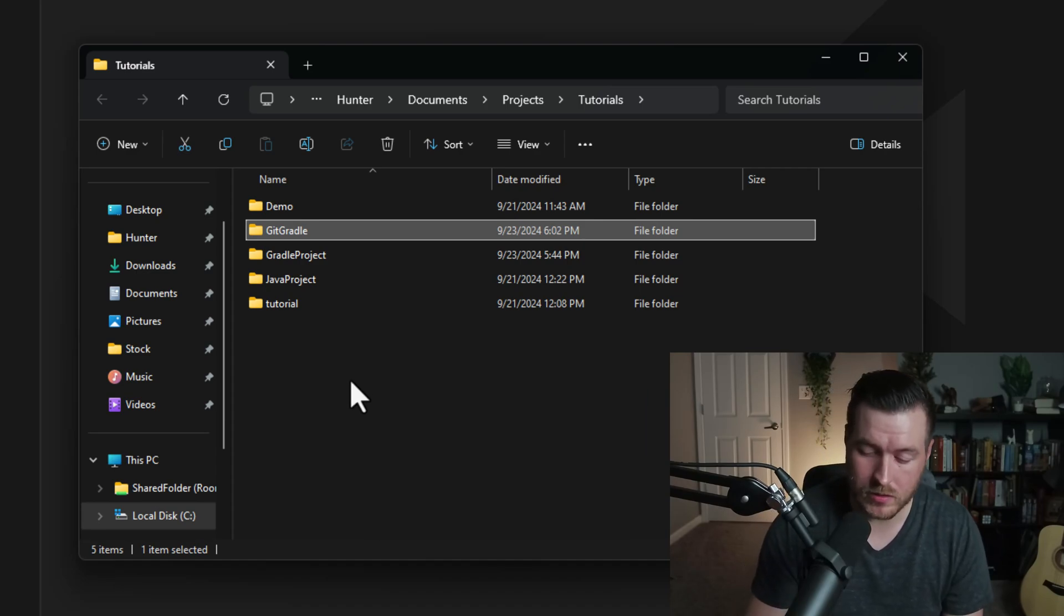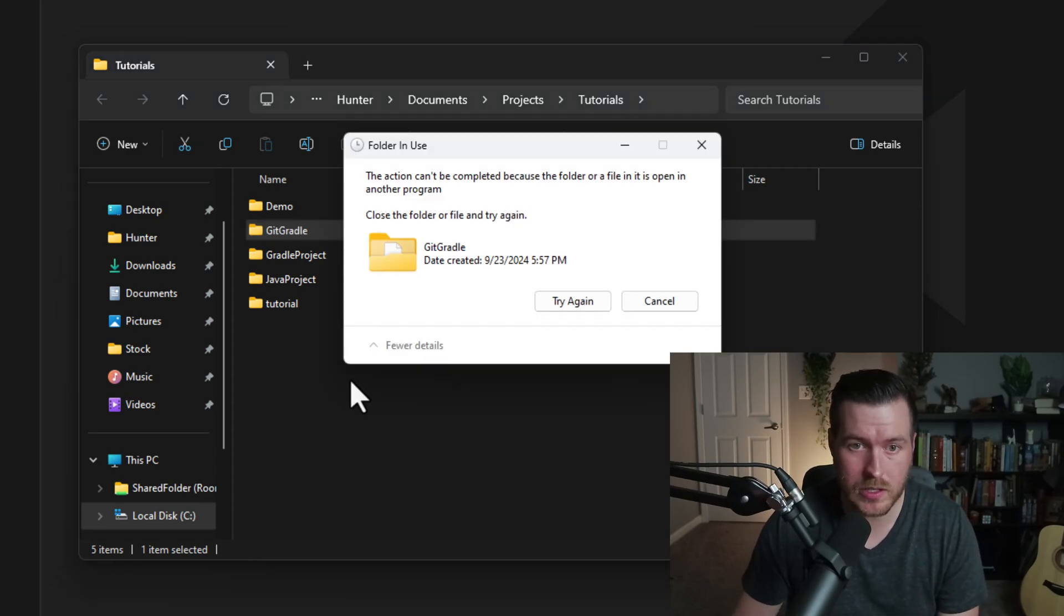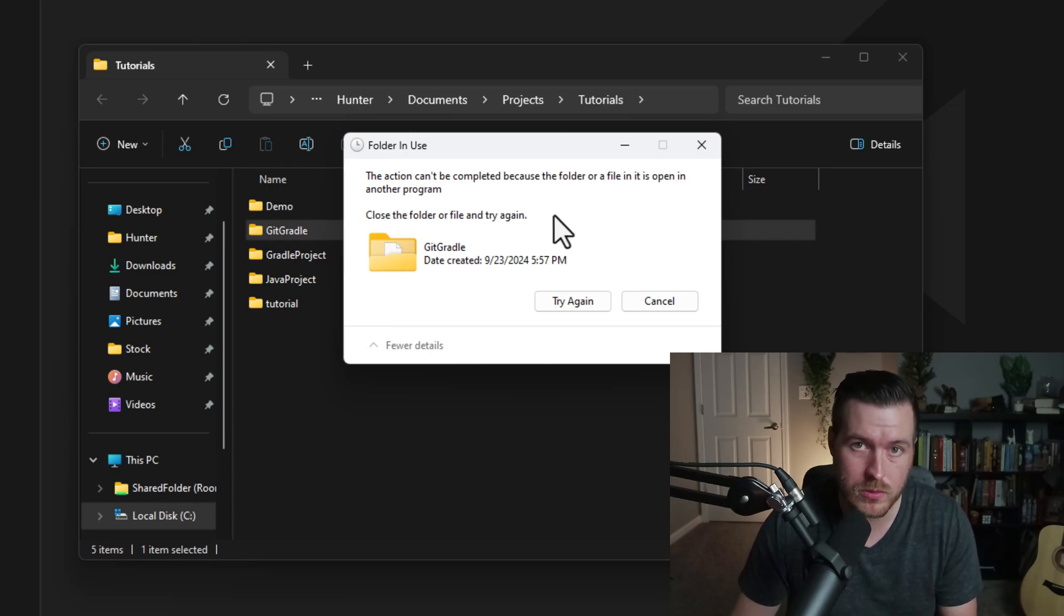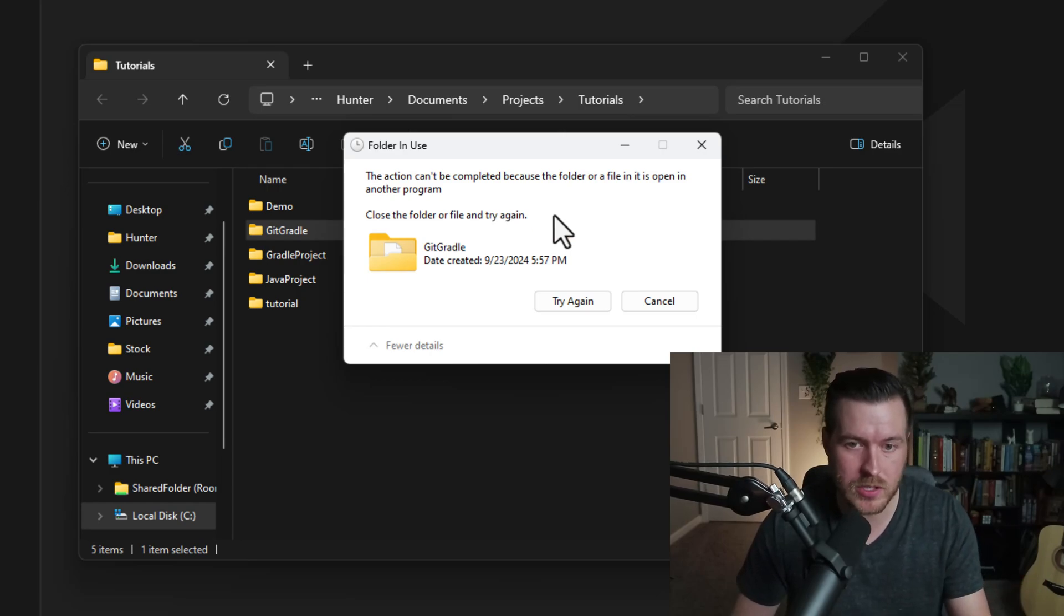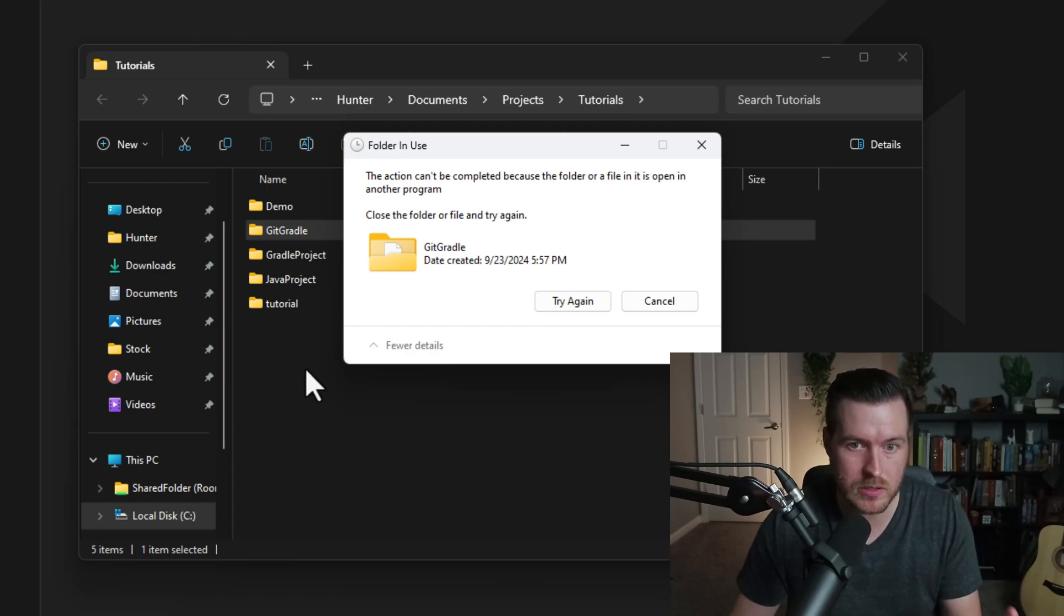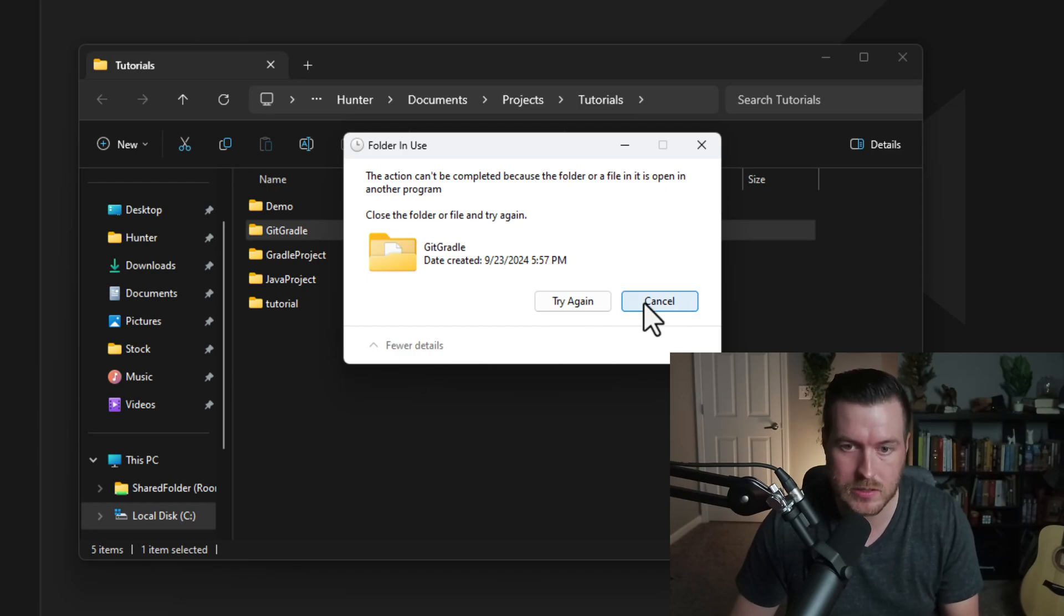From here, if you hit delete on your keyboard, it'll show a window that says it's in use. So what you have to do is you have to close out of VS Code and then delete it inside of this file explorer in order to actually delete the folder and the project.